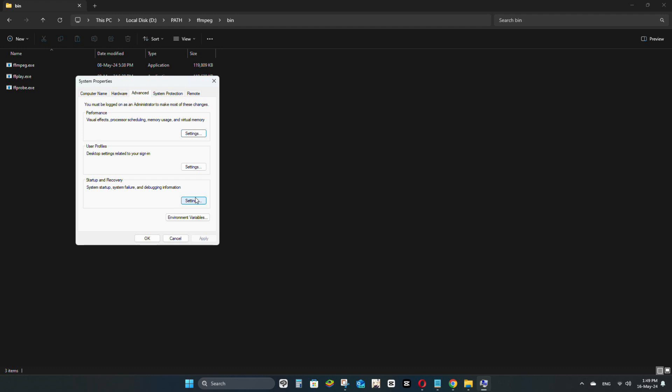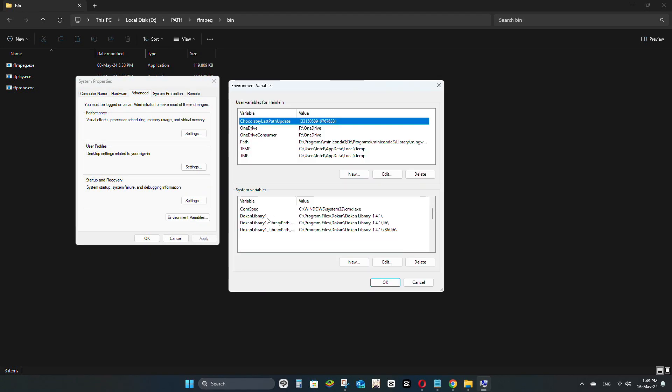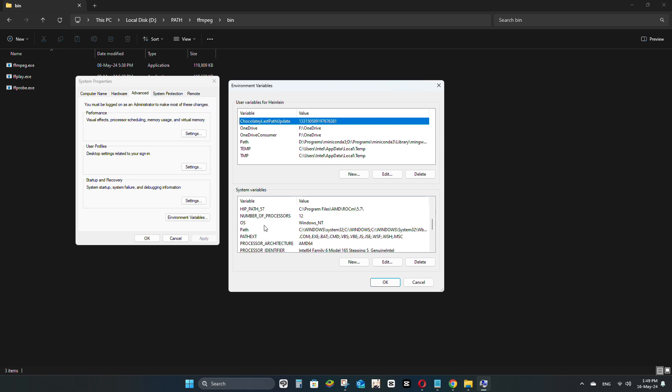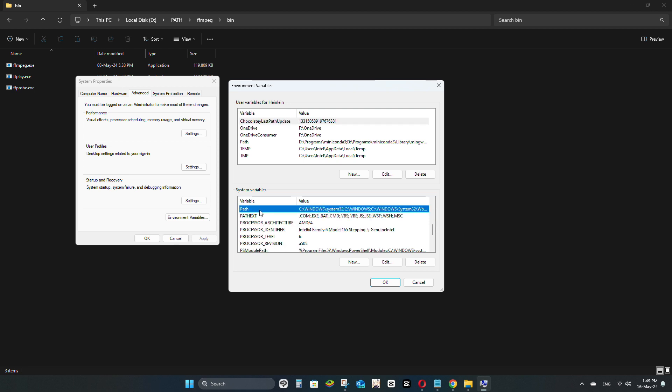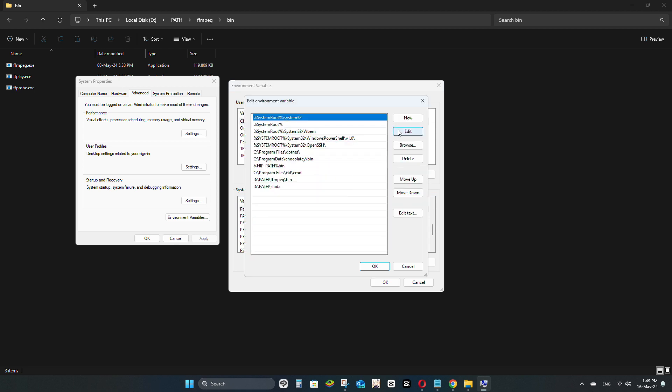A window will pop up. Click on Environment Variables again. Look for Path under System Variables and double-click it. Then, click New and add the path for FFmpeg.